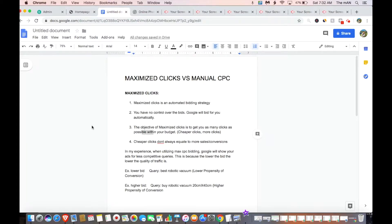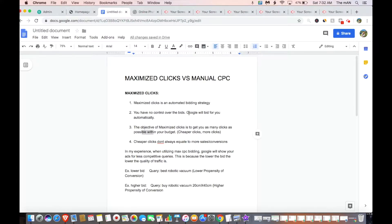So let's start off with maximized clicks. Maximized clicks is an automated bidding strategy. This means that you actually have no control over the bids whatsoever. Google is going to go out there and bid for you automatically — they're going to bid for each product individually, whatever they feel is necessary. You can't make any bid adjustments.